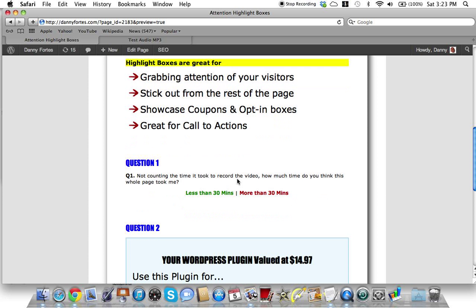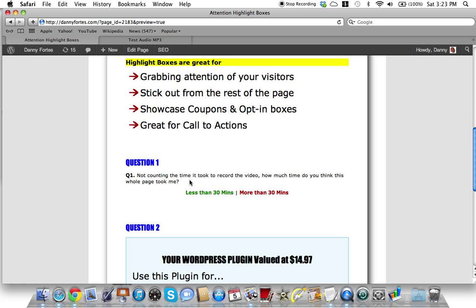The question is, not counting the time it took to record the video, how much time do you think this whole page took me? Less than 30 minutes or more than 30 minutes?